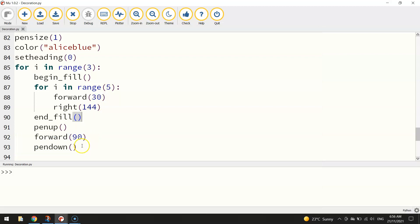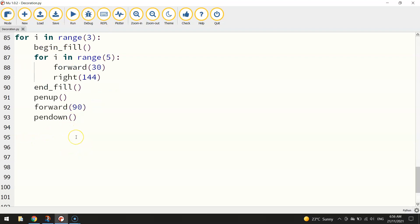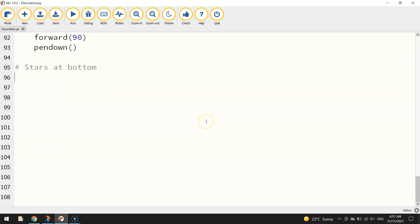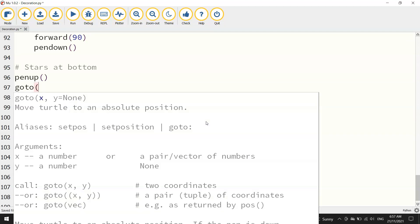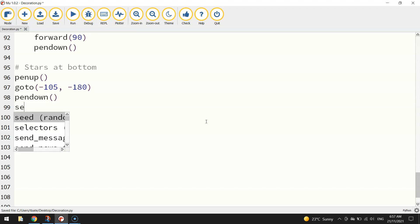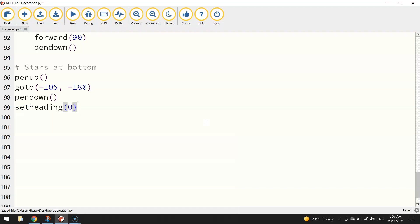Heading down we'll do the stars at the bottom of the page now. So it's similar code. So pen up and go to -105 and -180. So to the left of the page and down towards the bottom of the page. Put your pen down when you're there. We'll put our set heading back to zero to make sure we're still facing out to the right.